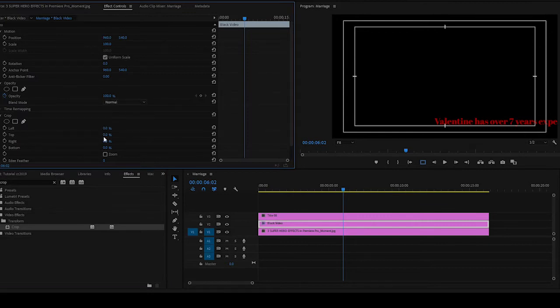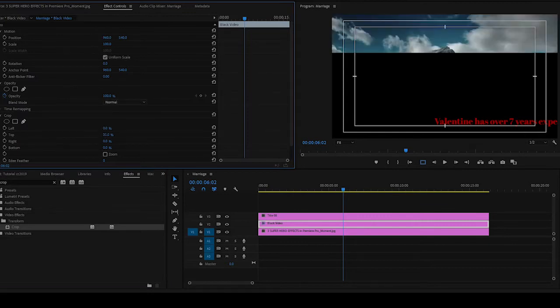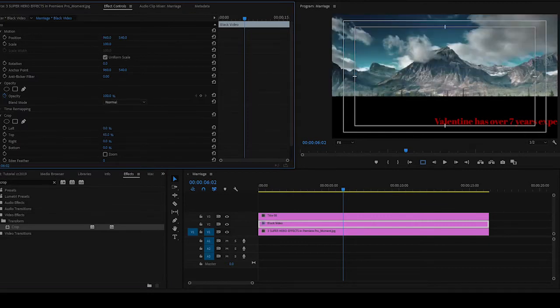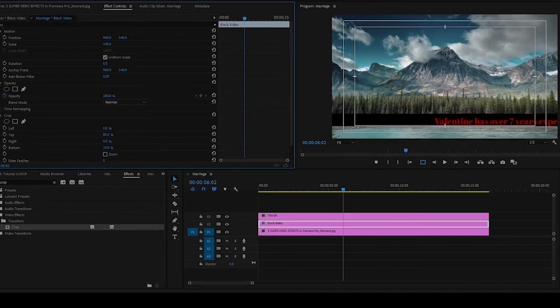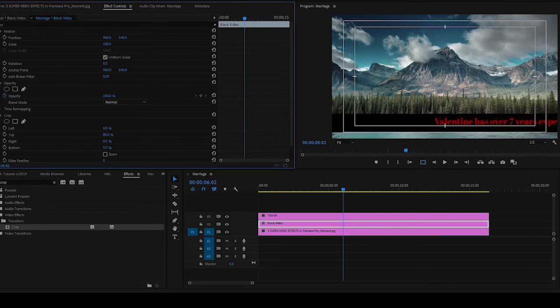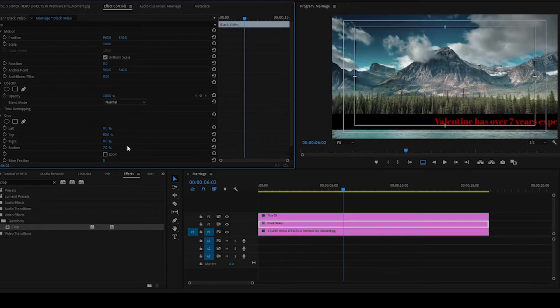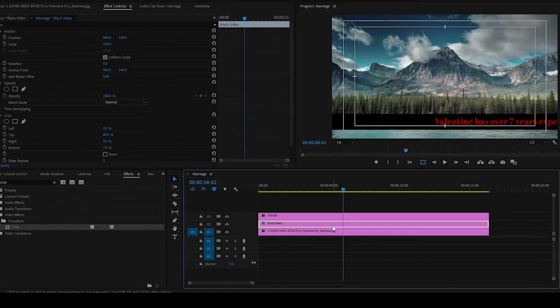Then it's covering the image, so what you do is to get into your Effects, pick the Crop, and bring it down. Come to Effect Controls. The top, you can bring the top down to this point. Then the bottom, you can also crop the bottom so that you have something like this.